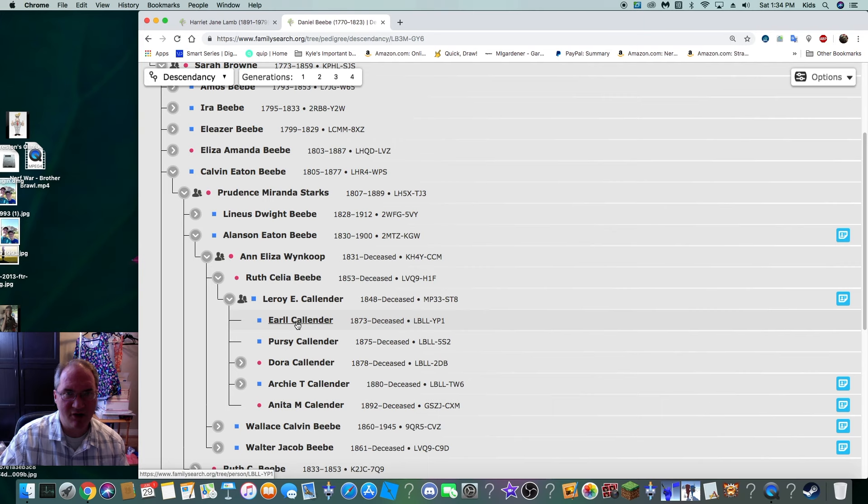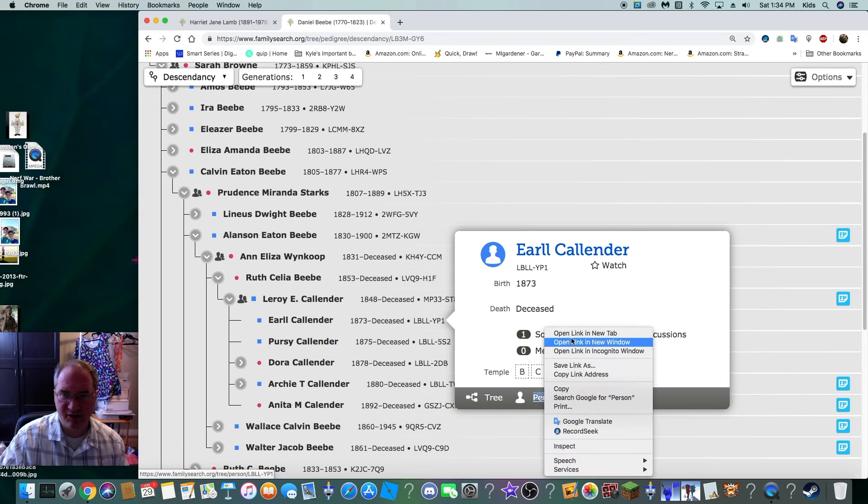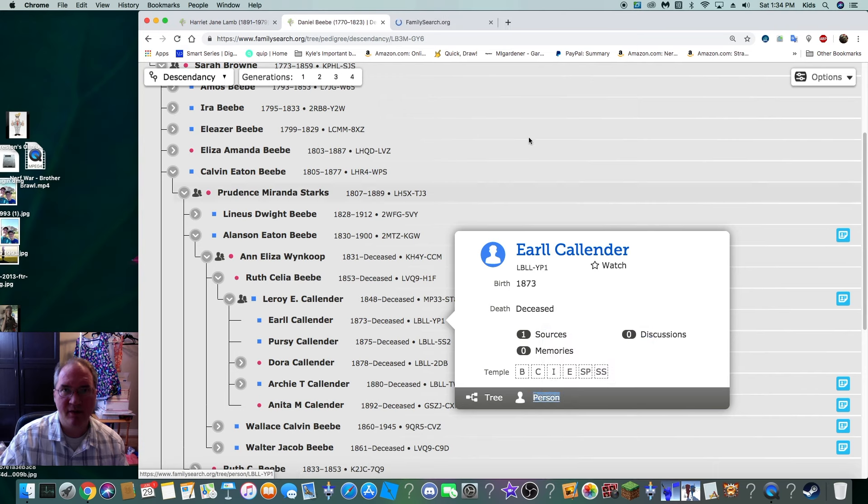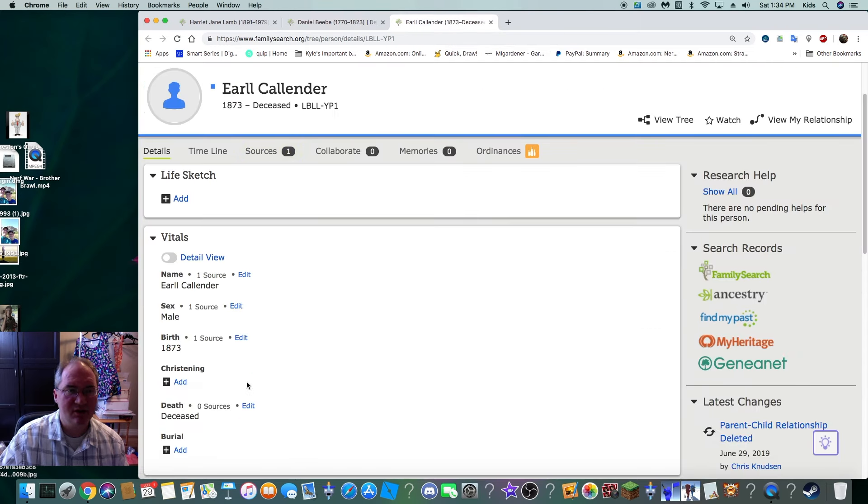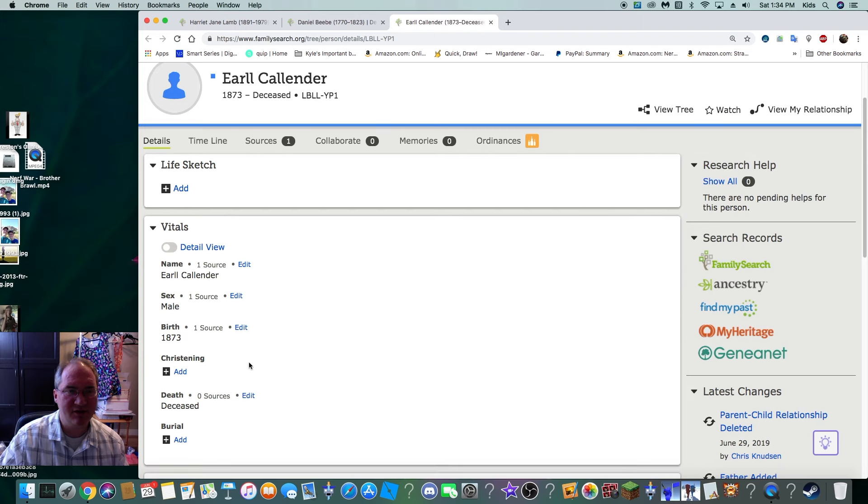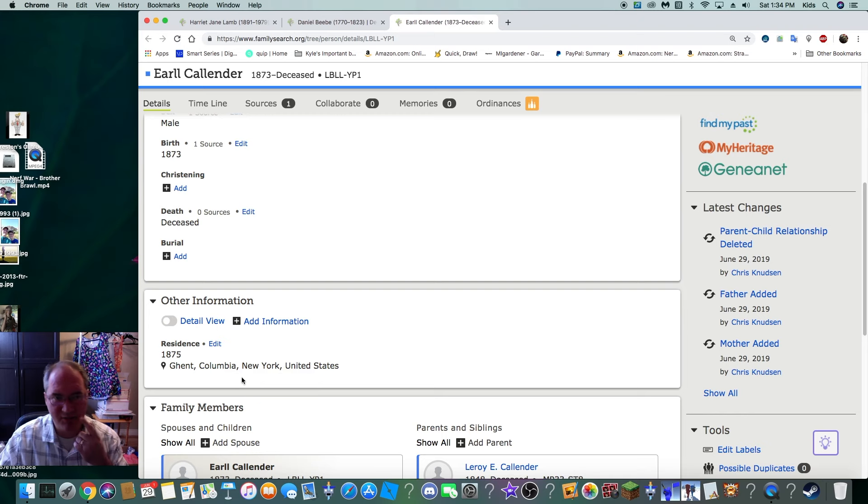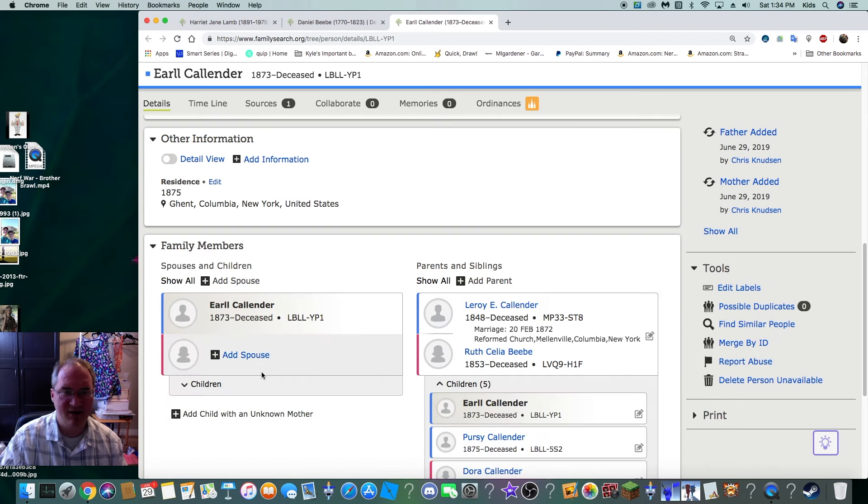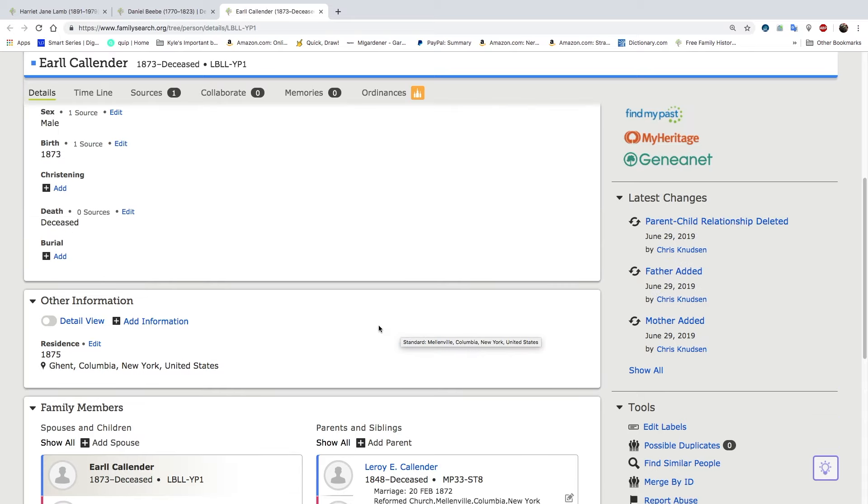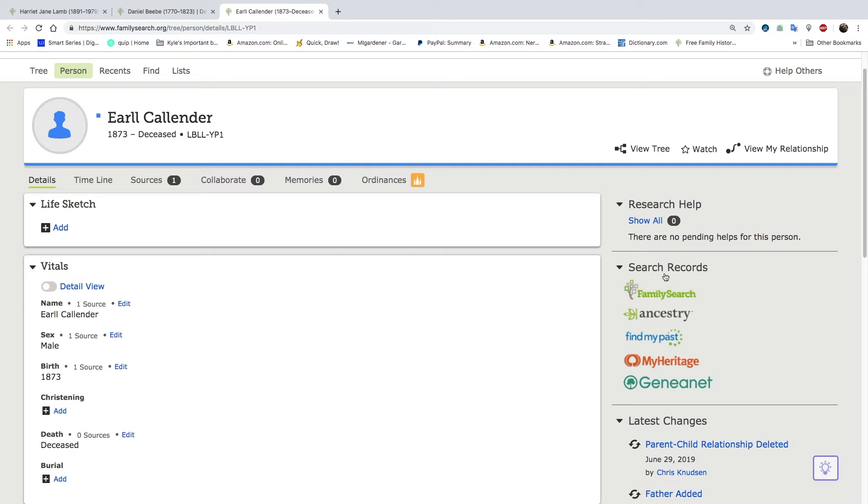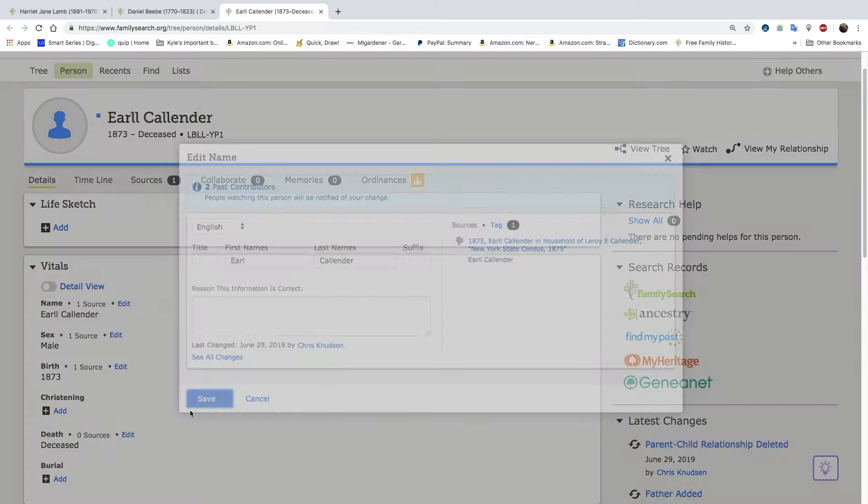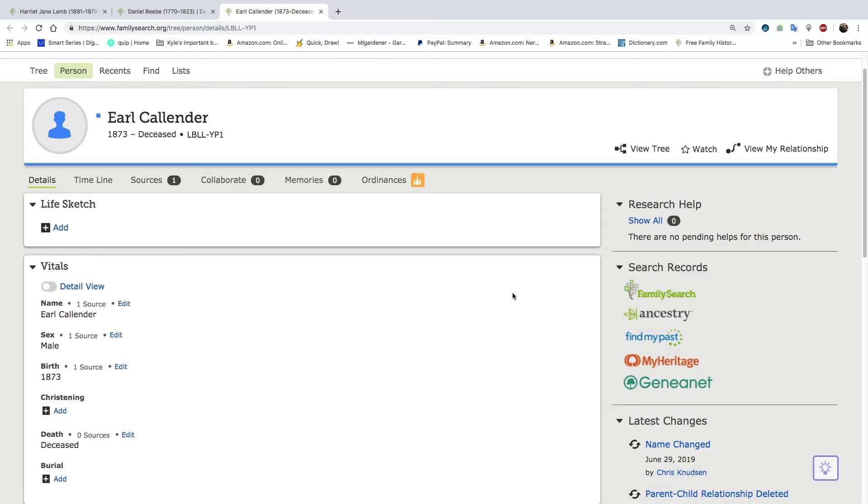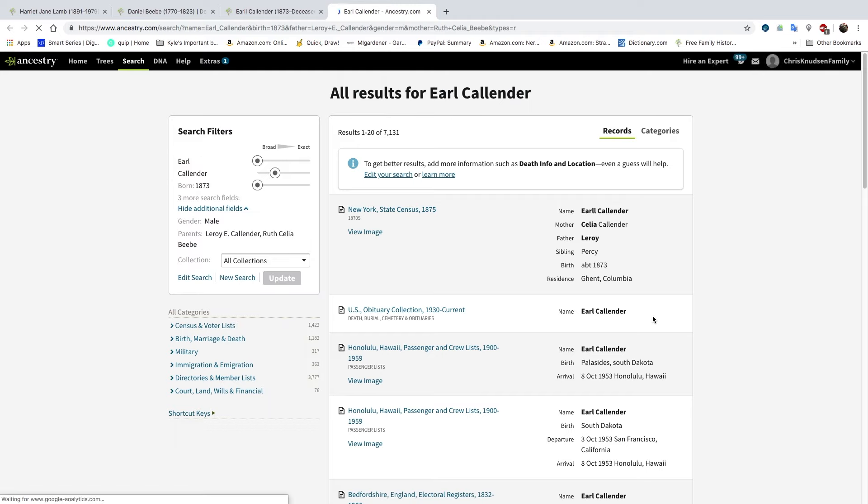We're going to start with Earl Callender. I'm going to click on him and we are going to open this up in a new tab and see what we can find. Earl here has one source. He was born in 1873, was living in Ghent, Columbia County, New York in 1875 and he does not have a spouse. When we go up here to the top I always look to see if there's a FamilySearch record hint. Currently there are not and I think Earl's name is spelled wrong. Let's go ahead and take off one of those L's. We're going to click on Ancestry and start searching there.